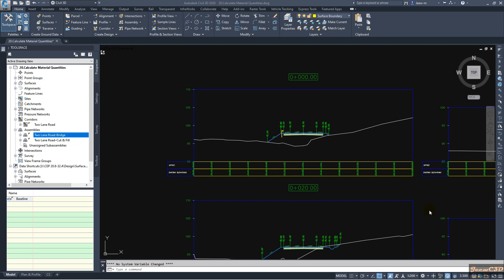In this video we are going to look at how to project an object to section views using a new method. Normally this is done by projecting objects on the section view using profile grade lines, but today I am going to project objects to section views not by those methods but by marked point on assembly.